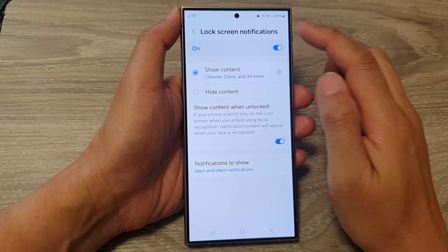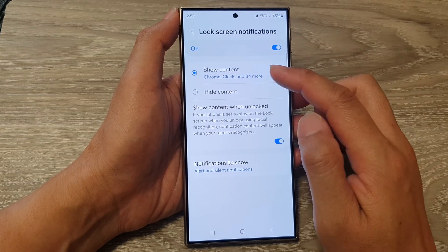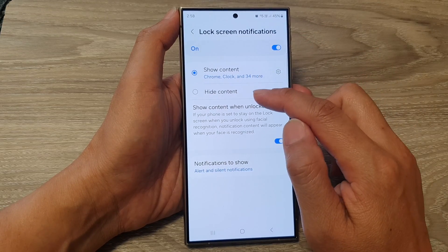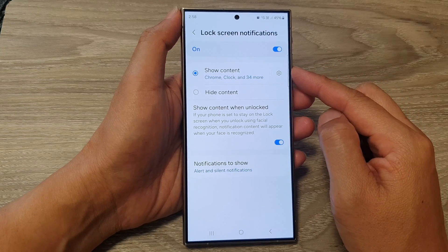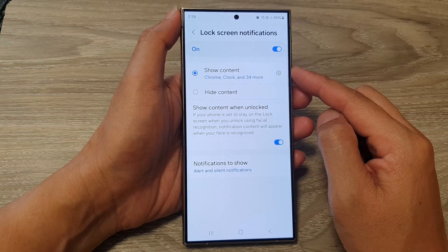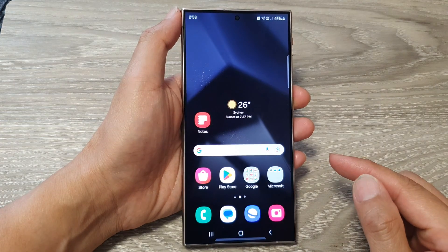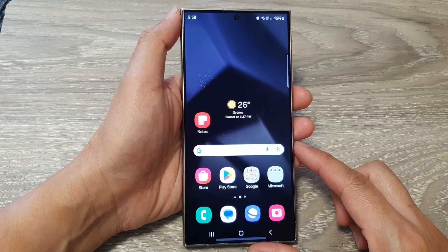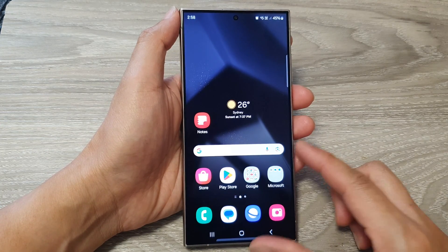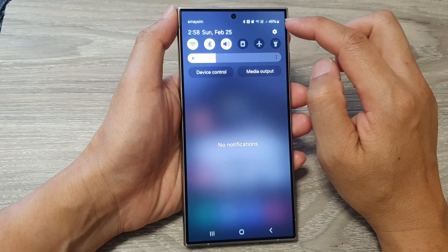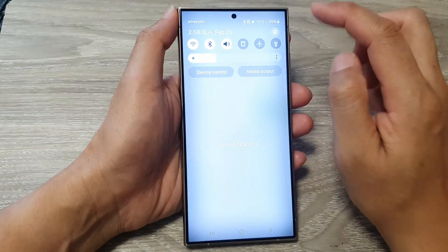How to set lock screen notifications to show all high content on the Samsung Galaxy S24 series. First, tap on the home button to go back to the home screen. Then on the home screen, swipe down at the top and then tap on the settings icon.